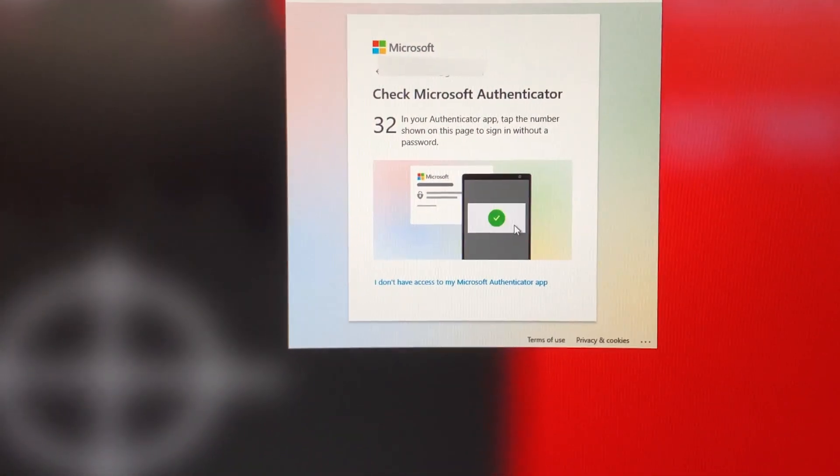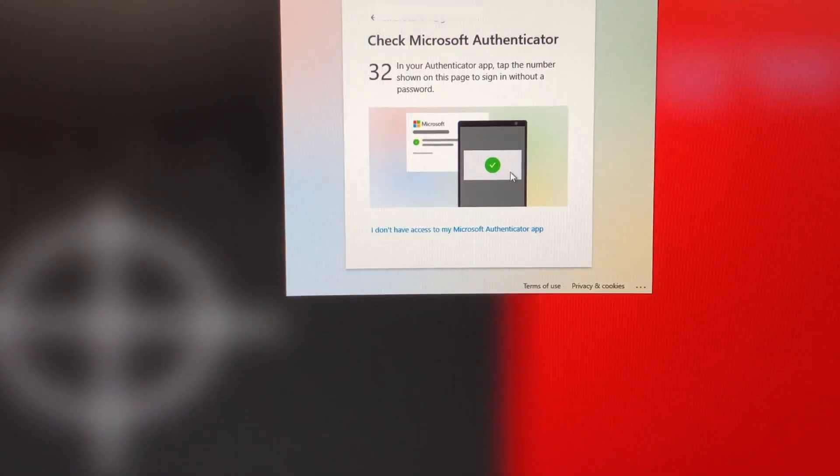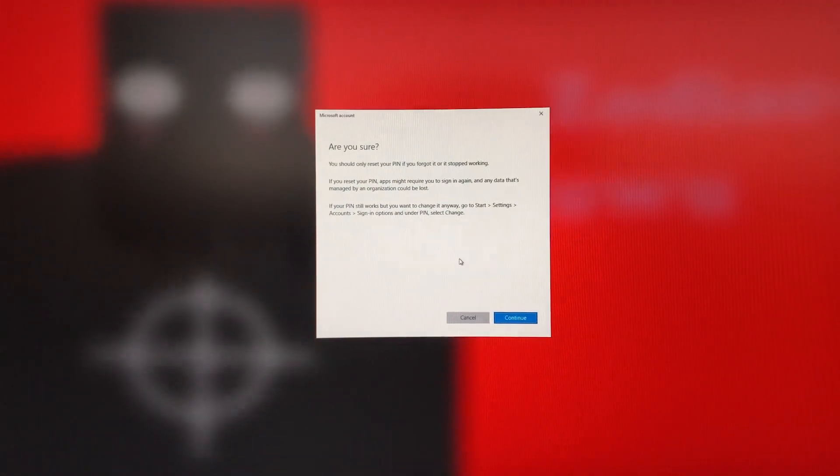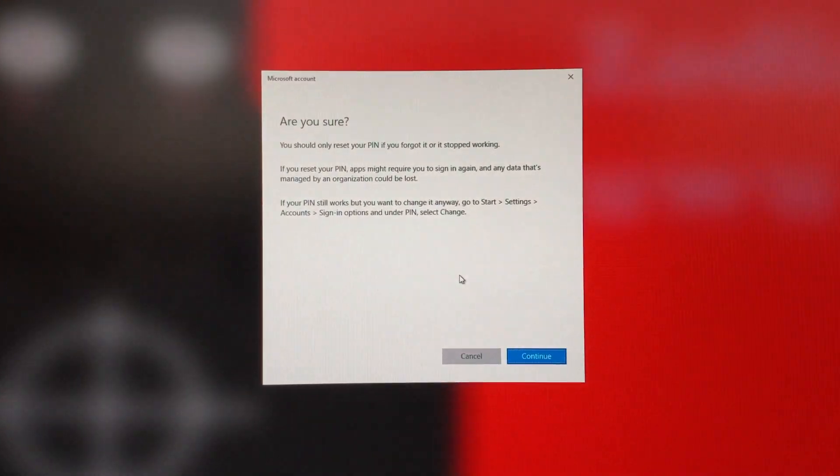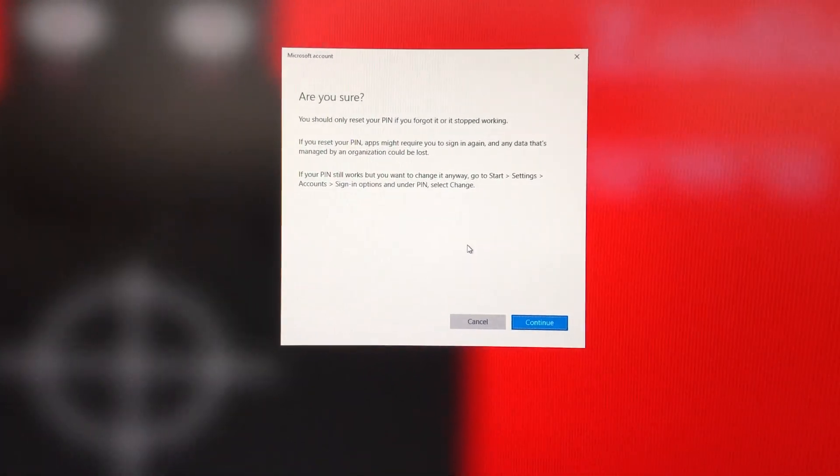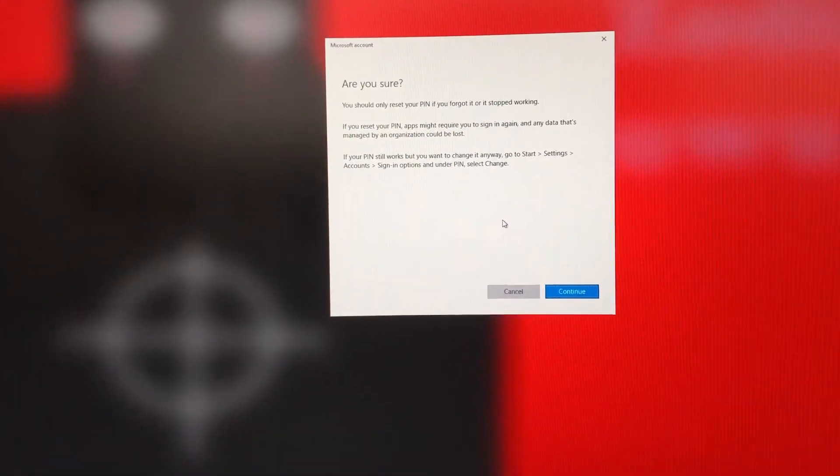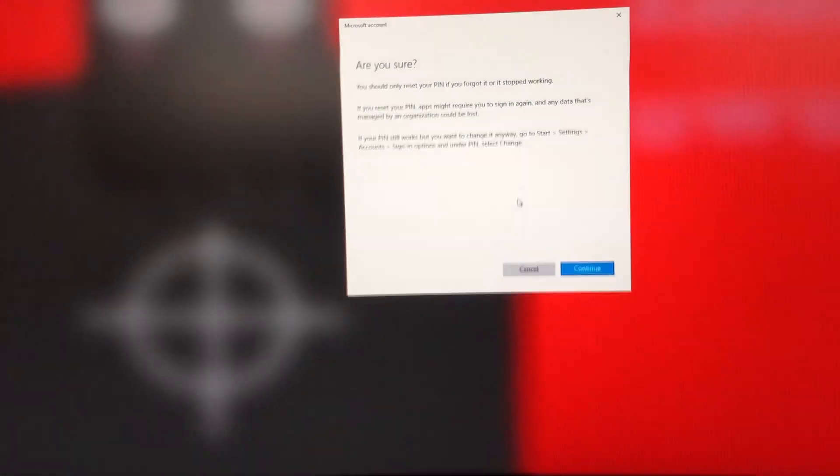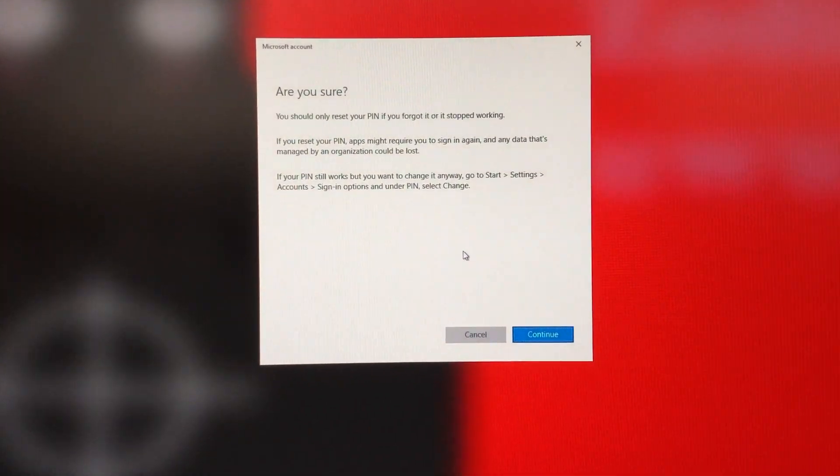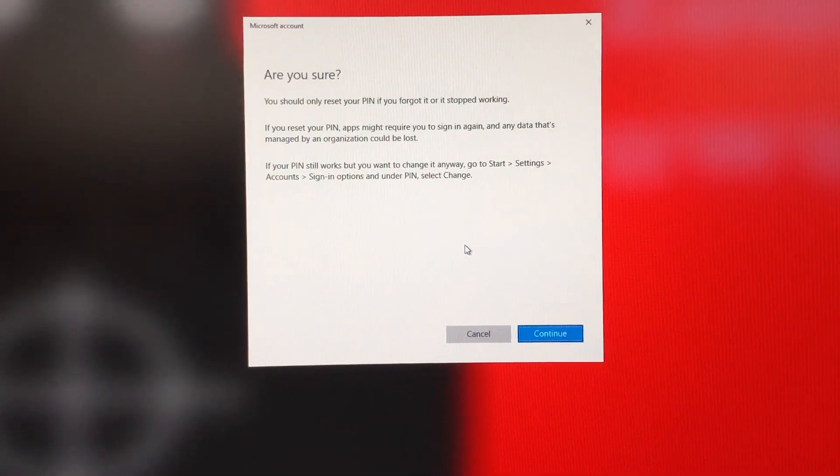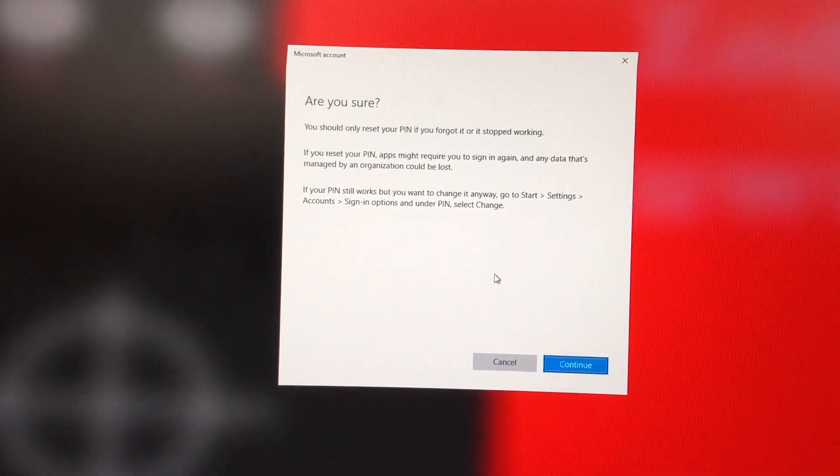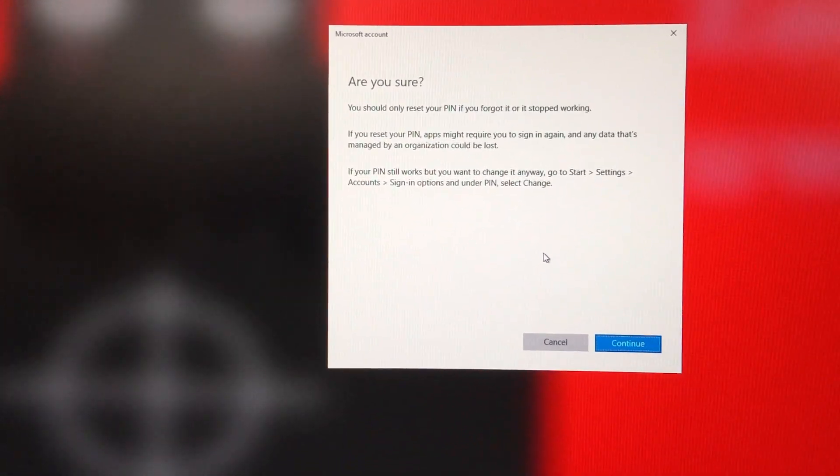So after you've done that and clicked on the confirm link or whatever, it'll ask you if you're sure you want to reset your PIN. Now you obviously don't want to do this. You can if you want to, if you've got your password, your PIN code.